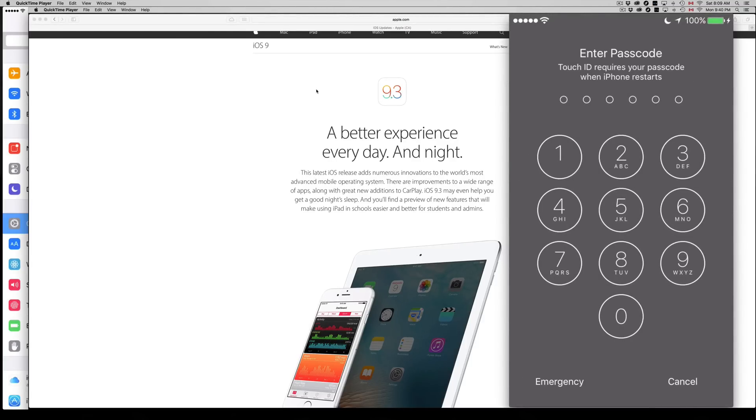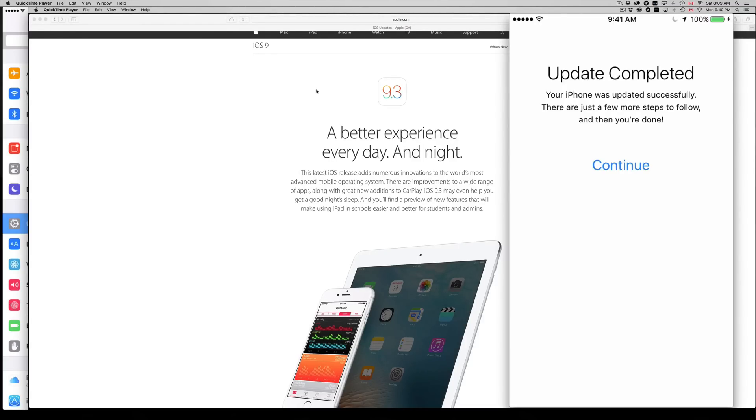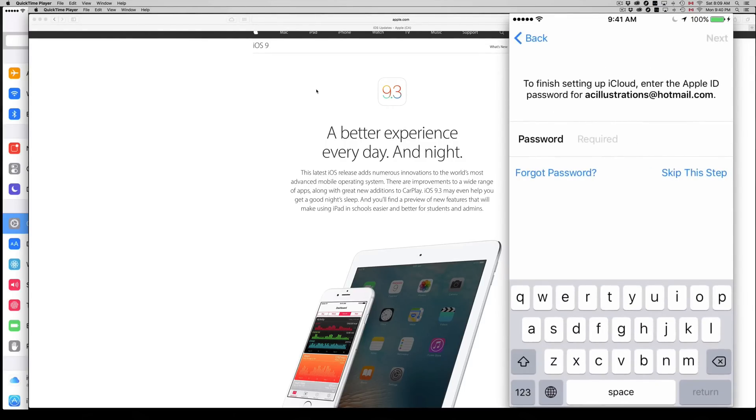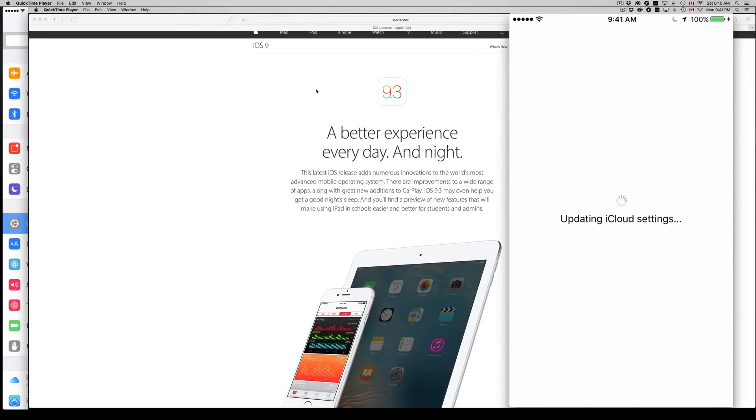You guys are gonna get that message. You saw right there, put in your code, go continue, and then it's gonna ask you for your Apple ID. You can skip this step, but don't. Put your Apple ID password.